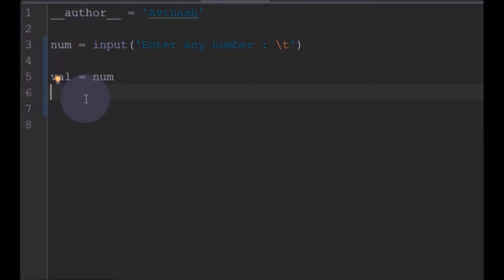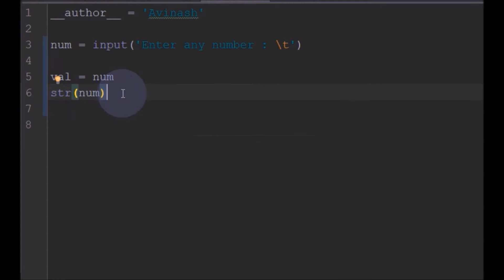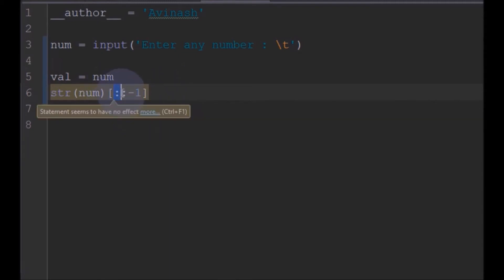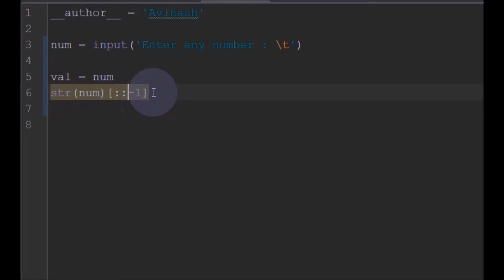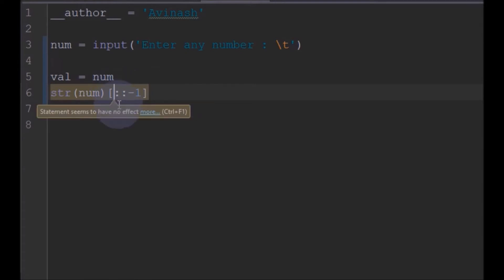For finding the reverse, there is a pretty simple function available for strings. We will first convert the number to a string, then use the slice operation `[::-1]`. This is known as advanced slicing — the first and last indices are left empty, and the step is set to minus one, which reverses the entire string. So now we have the reverse of the number.